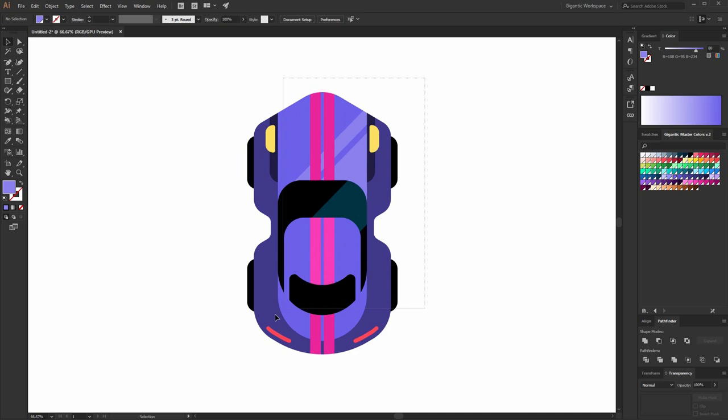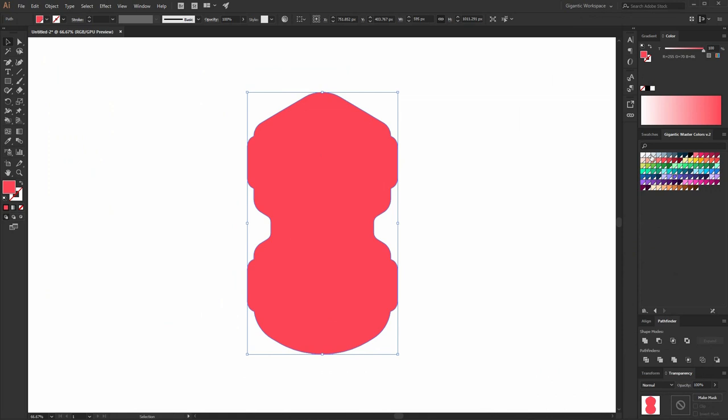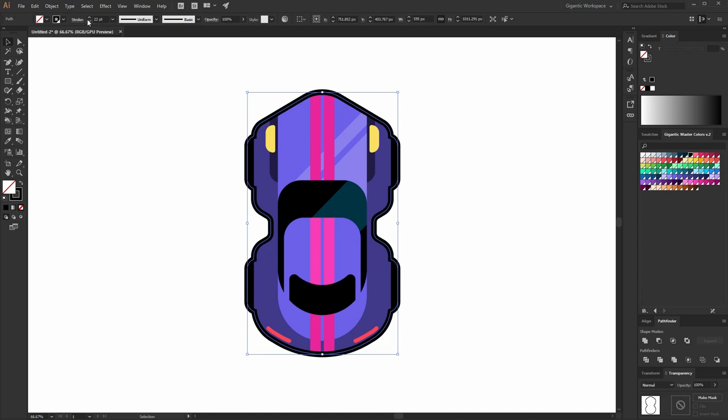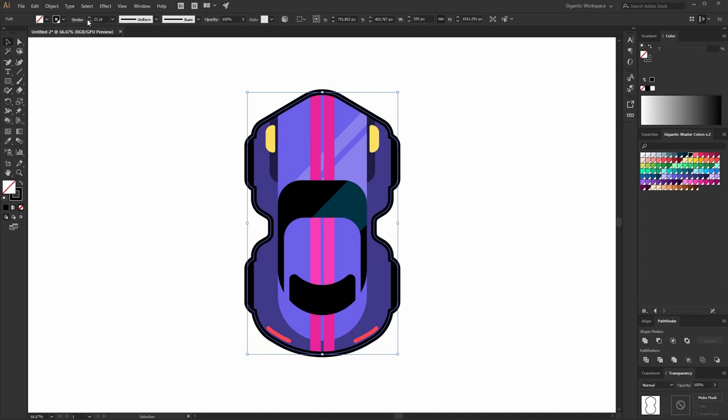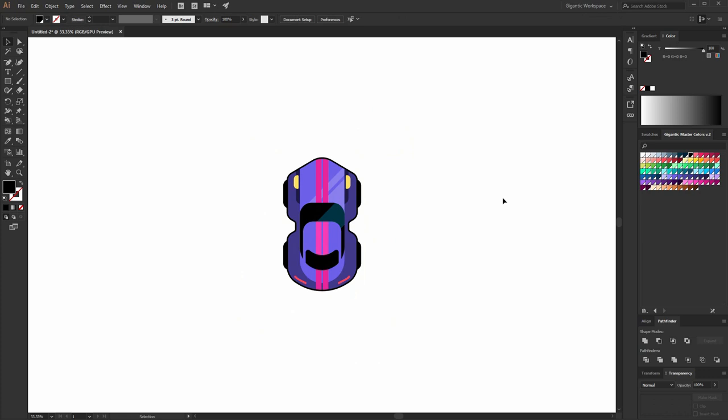Basically that's it. Now I want to add an outline. So I'll copy all these shapes — Ctrl-C, Ctrl-F. Use Unite. I just created one shape from these shapes. Paint it in black color, and swap fill and stroke. Change the size for the stroke — in my case it will be 22 for example. And send to back. Group all these shapes. And now we can draw the background and some cool effects.